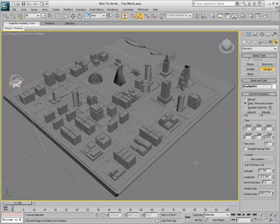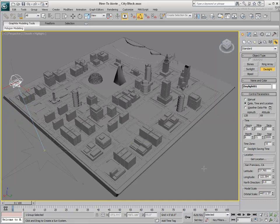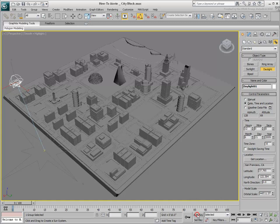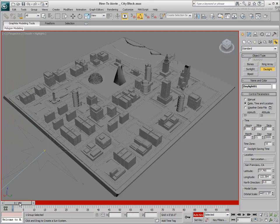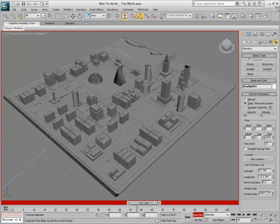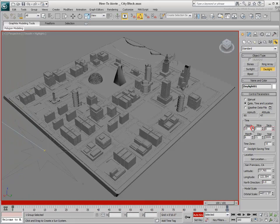To make a shadow study, animate the time of day. With Auto-Key enabled, start the animation at 6am and end it at 7pm.